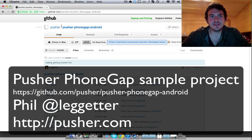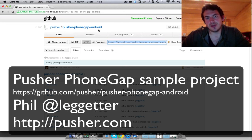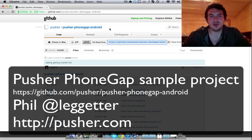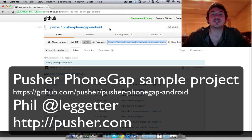Hi there, this is Phil Leggeter from Pusher. I've just created a sample project that demonstrates how to use Pusher with PhoneGap and Android.